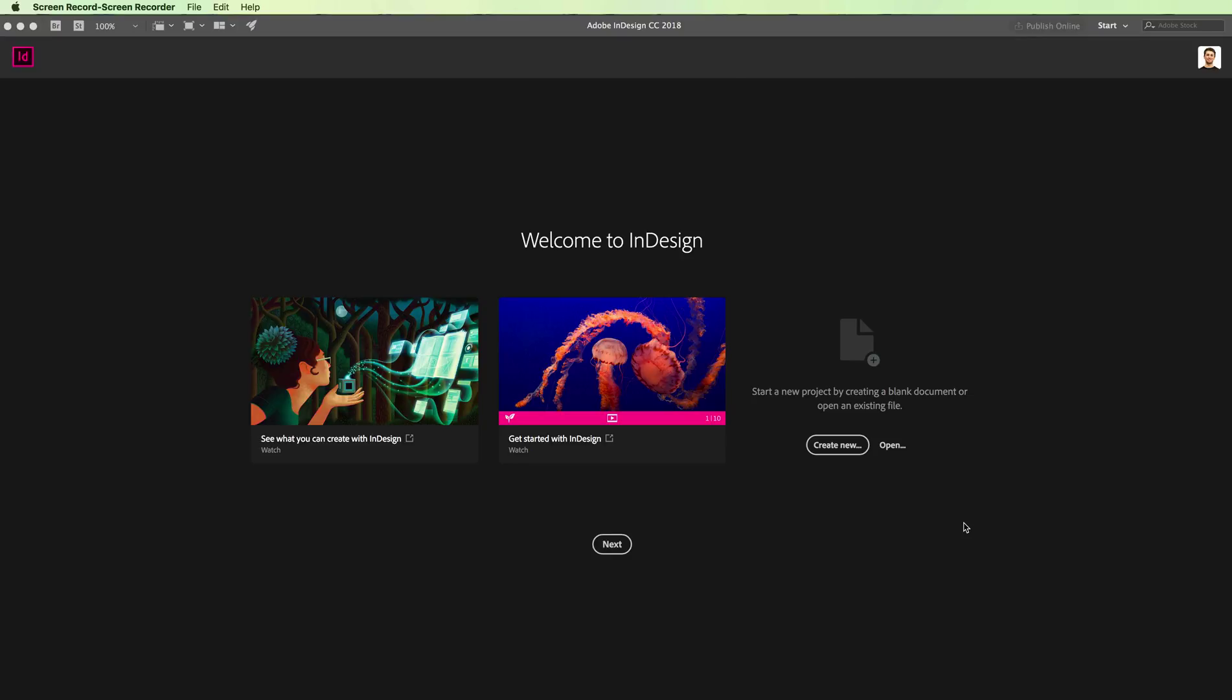For example, if you were to create a magazine, I would use InDesign as the base of the document. Instead, I would use Illustrator to create illustrations and other types of vector graphics. You can update them, edit them, and really do all the vector graphics work in Illustrator.